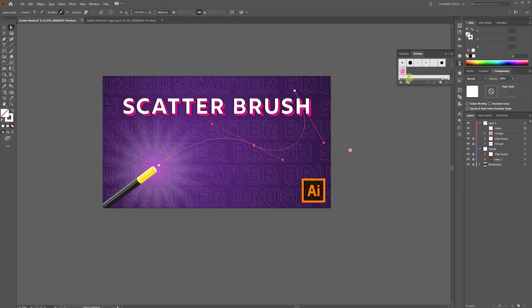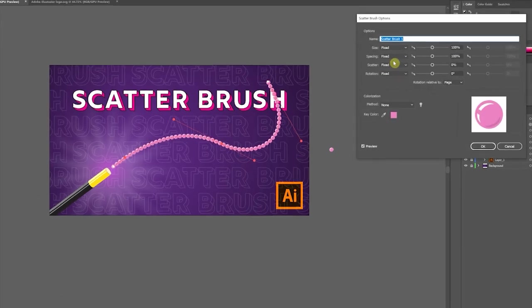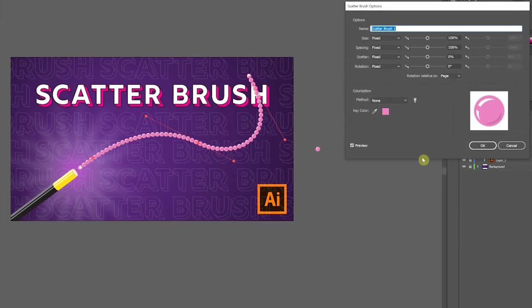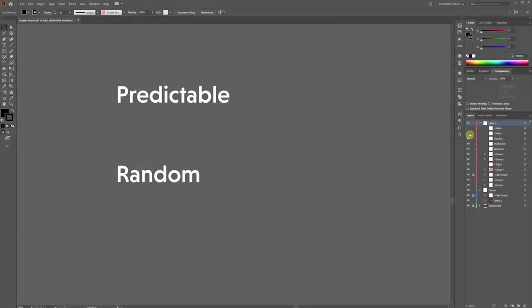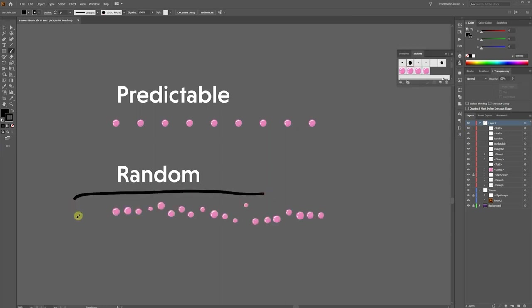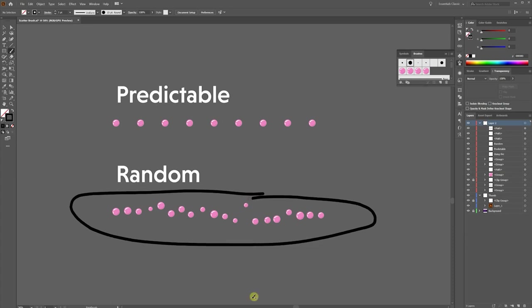Double click on this bubble to open the brush options. The default option is to have everything fixed. What that ultimately means is, do you want the brush to behave in a way that's predictable, or do you want it more randomized? And for a bunch of bubbles floating around, we want something more random.